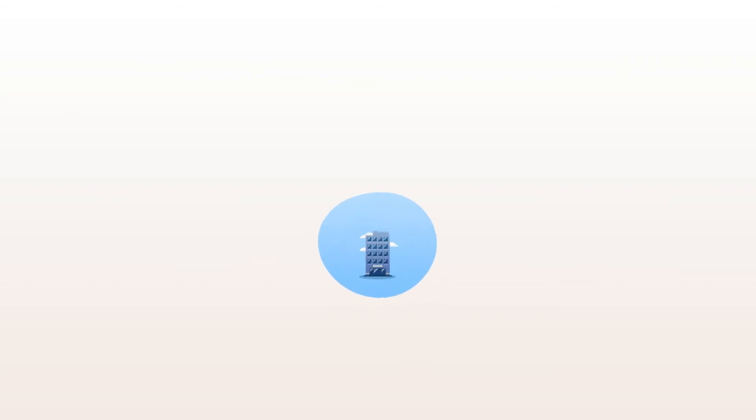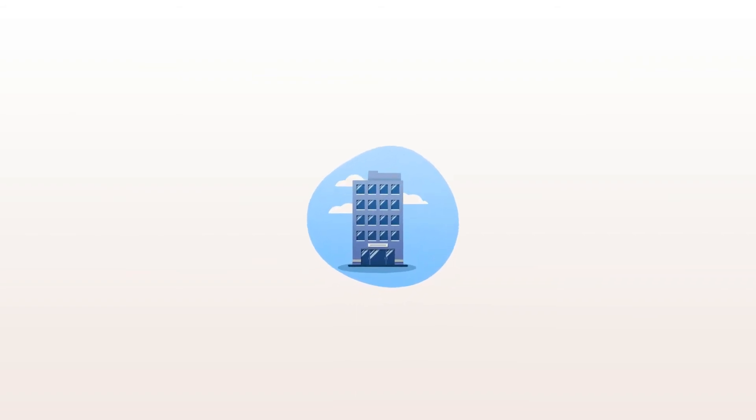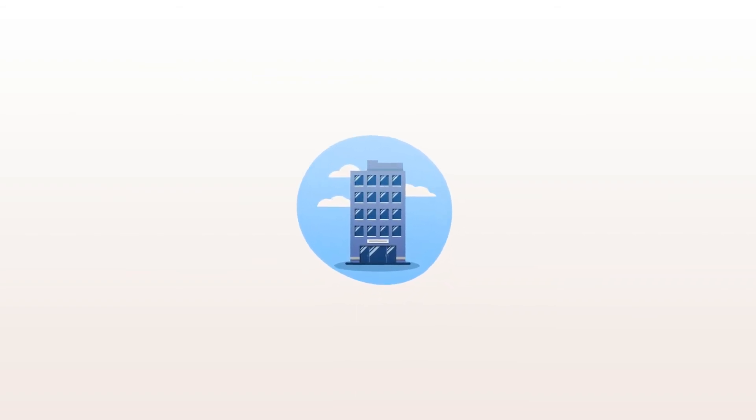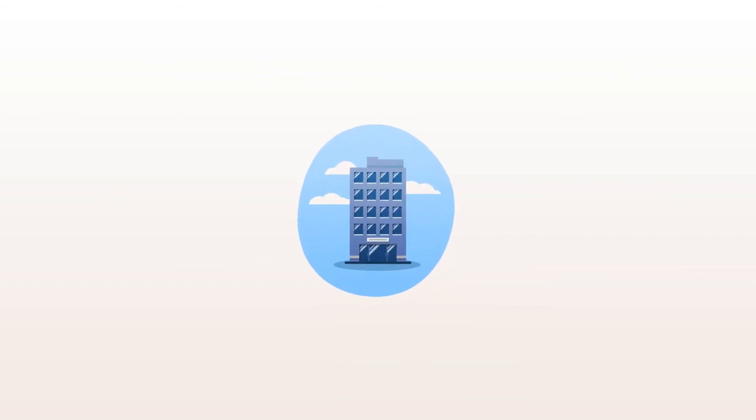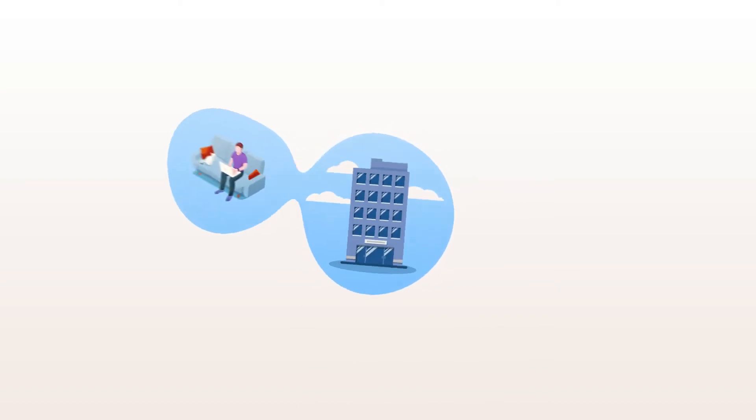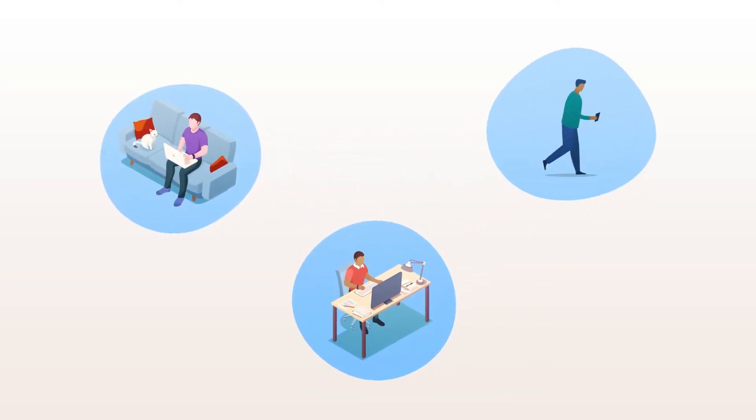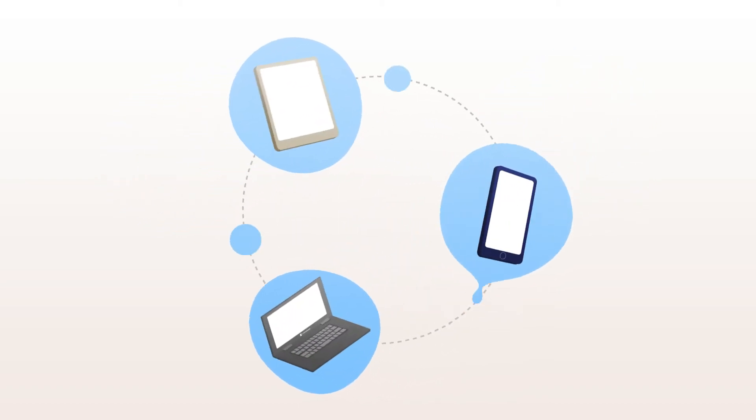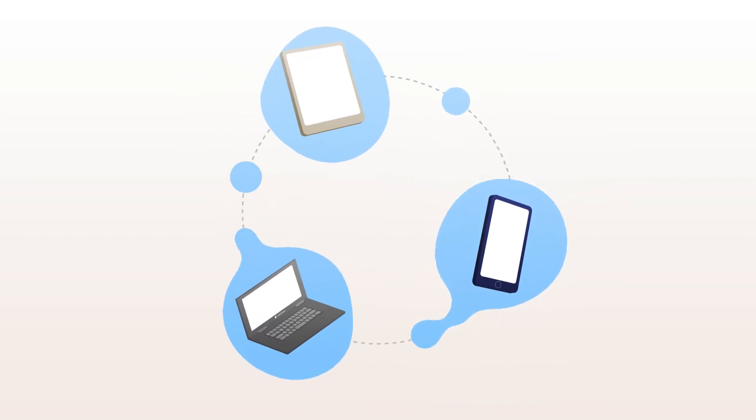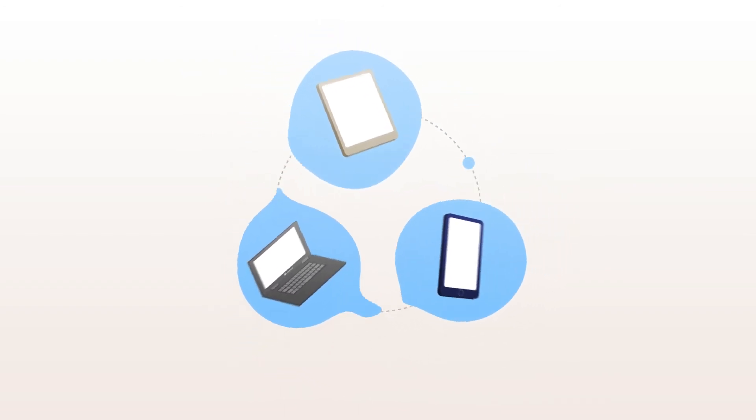The modern workplace is constantly changing. Employees now want the freedom and flexibility to work from a mix of home, office or on-the-go, and our technology should evolve with the needs of our businesses and people.